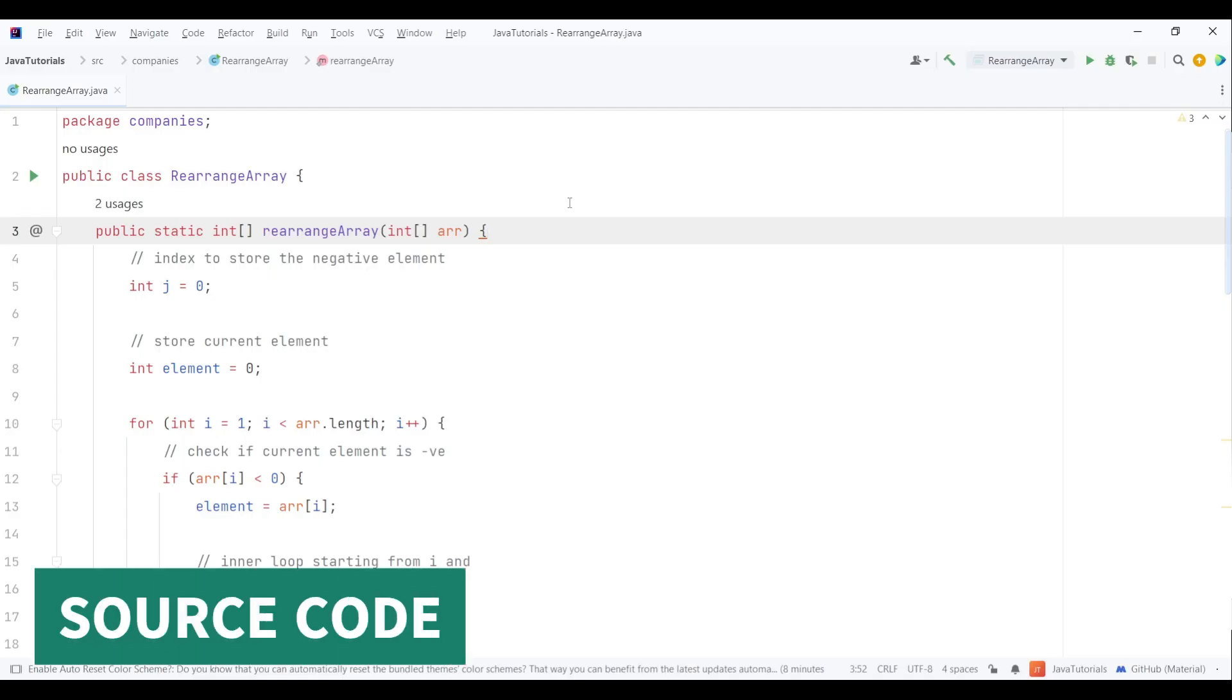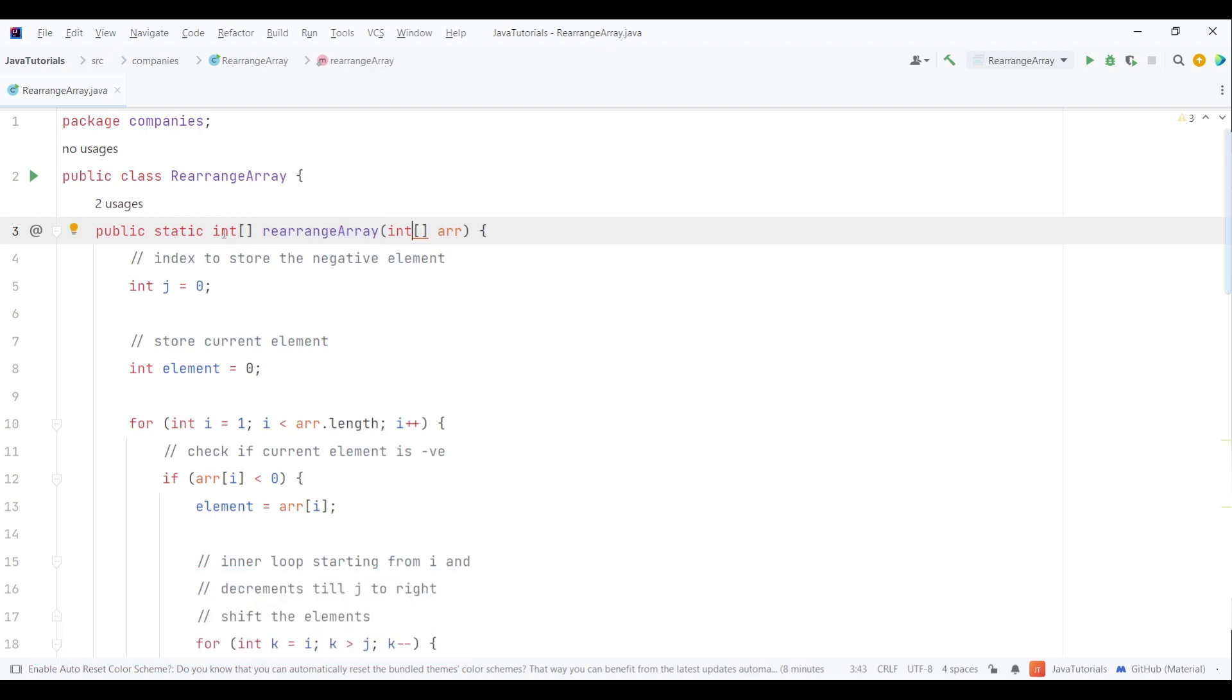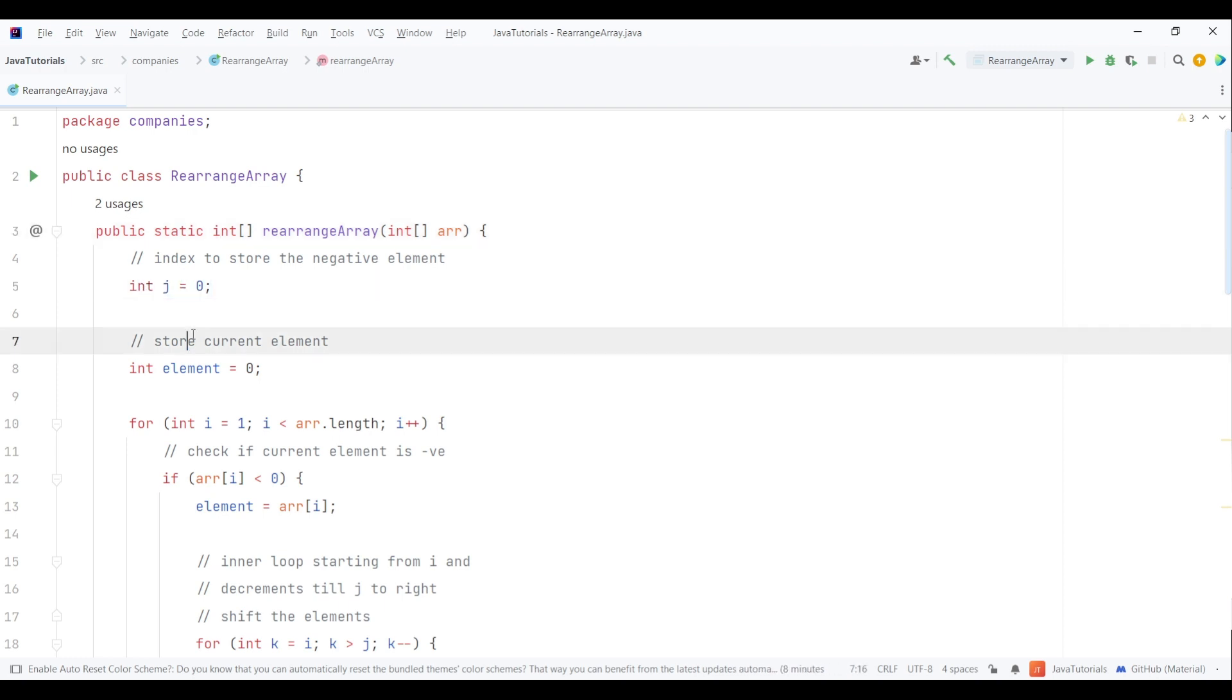Here I've created a function called rearrangeArray with an integer array as its argument and return type. Since we need to track where the next negative element will go, I've created variable j initialized to 0. I've also created an element variable to store the current array element.